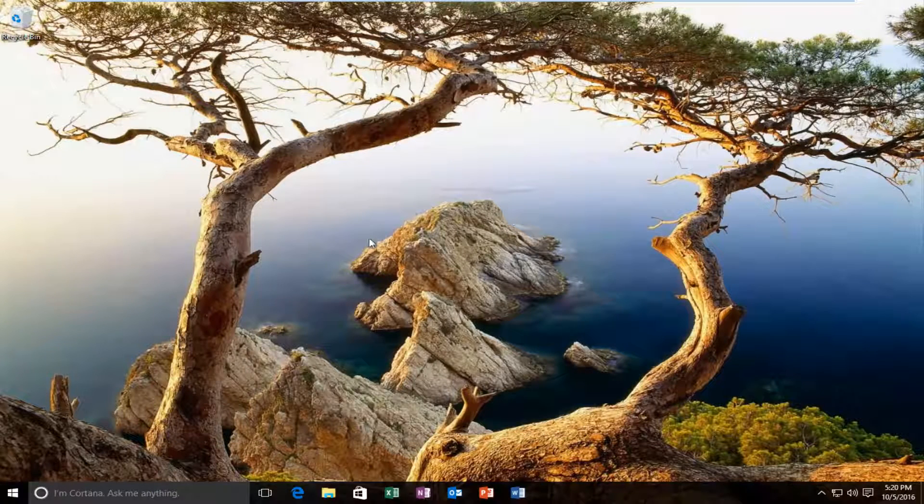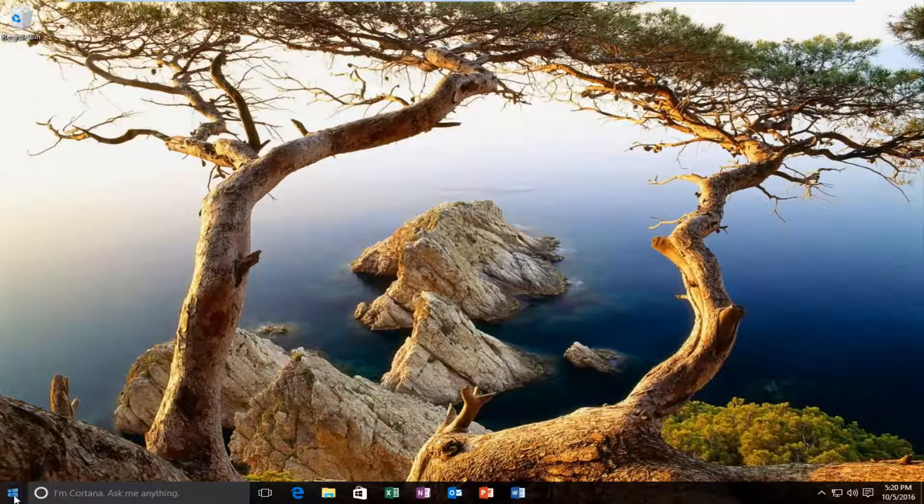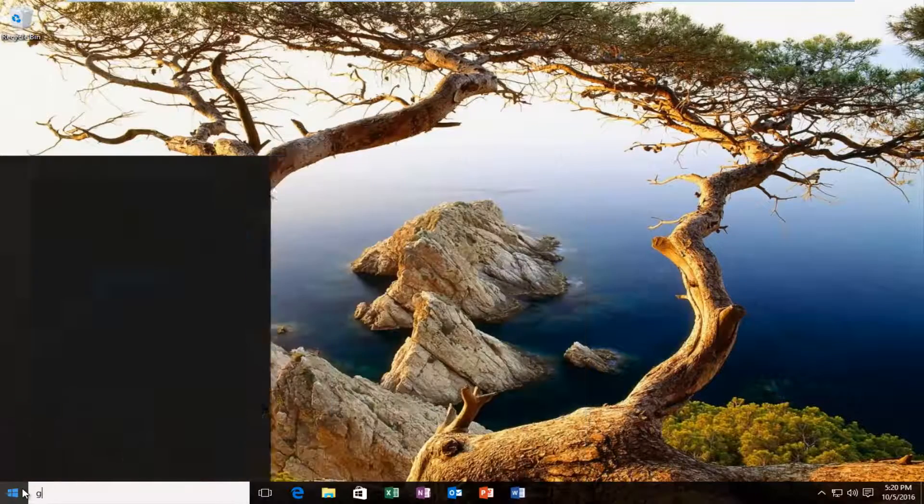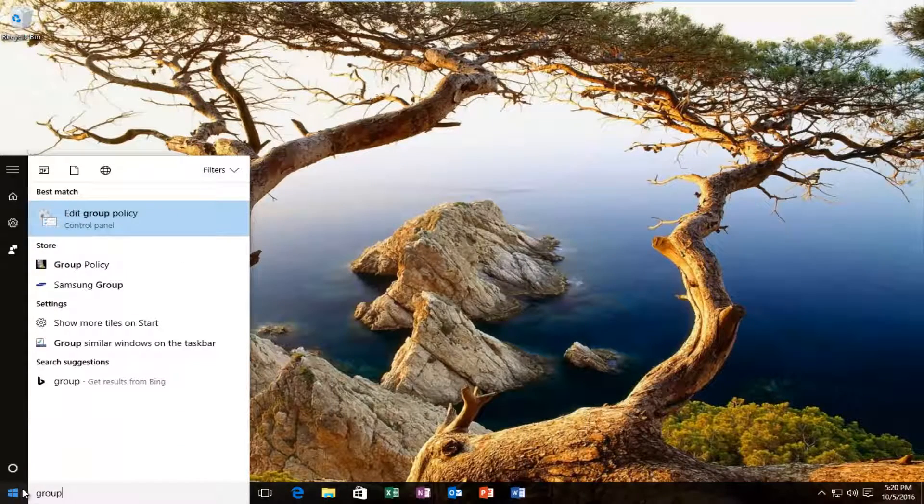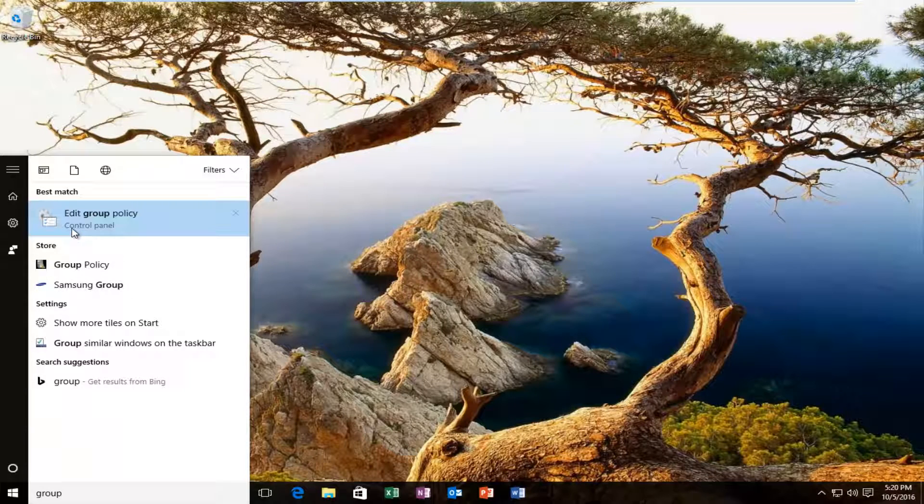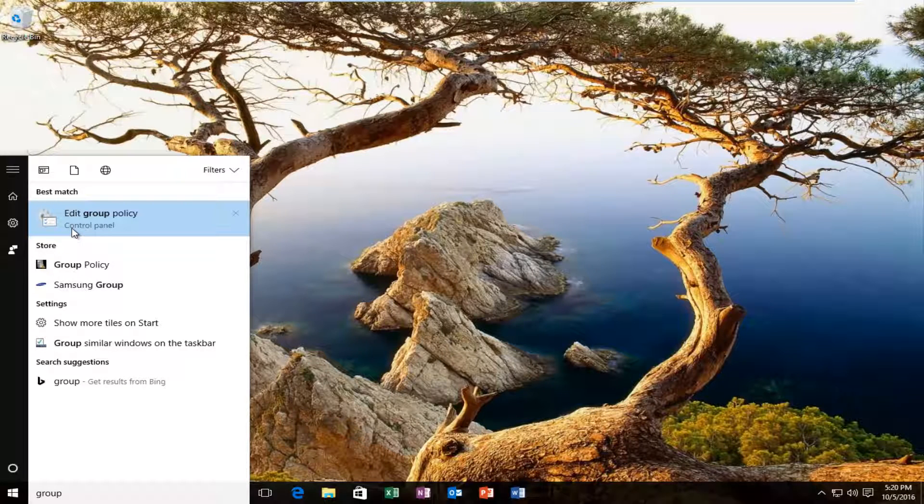I'm going to close out of this window for a moment and head to the Start menu. I'm going to type in 'group' and the best match should say 'edit group policy' on Windows 10, right above Control Panel. I'm going to left click on that.